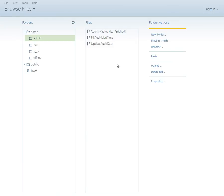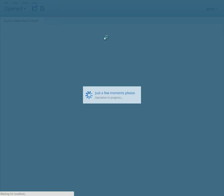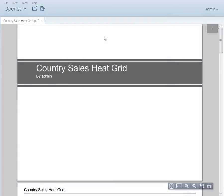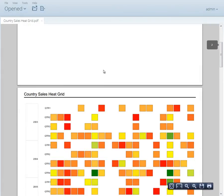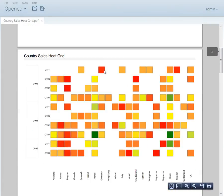Clicking on the Output Location link for a schedule will take you to the Browse perspective, so you can open any documents generated by the schedule.